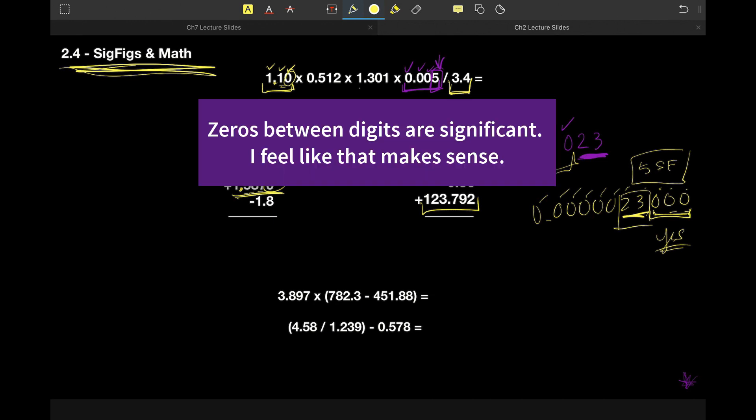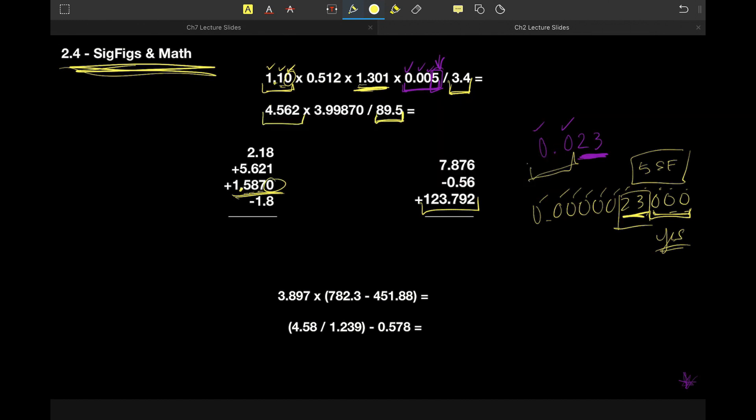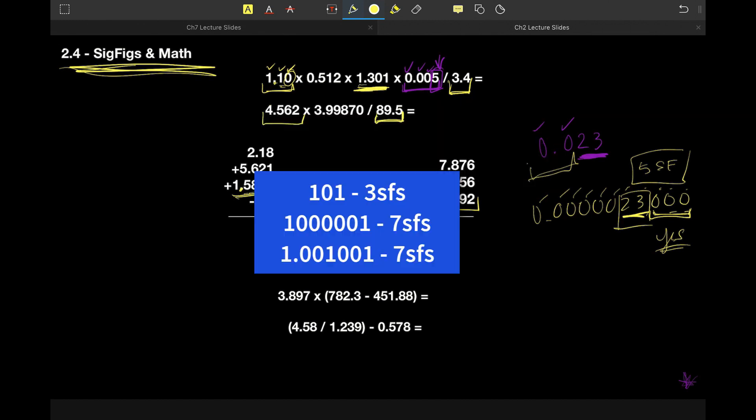Zeros that are between digits are also significant. So for a number like 1,002, that's four significant figures.